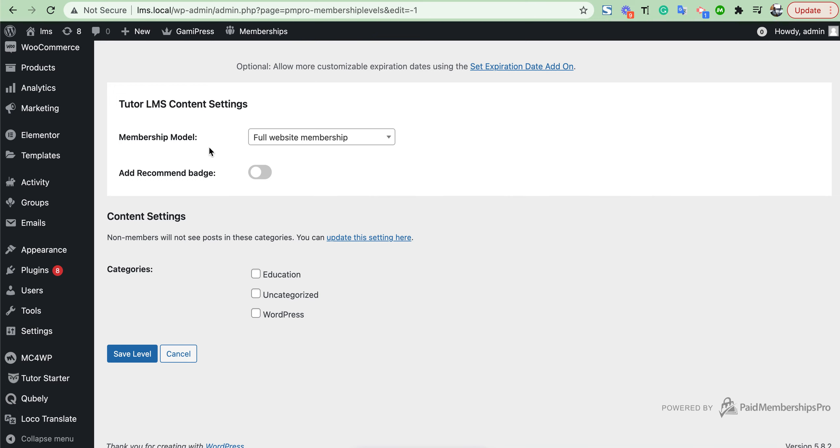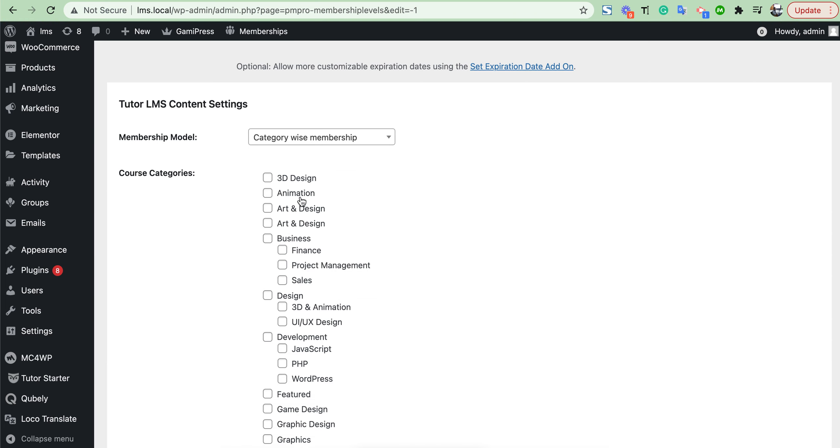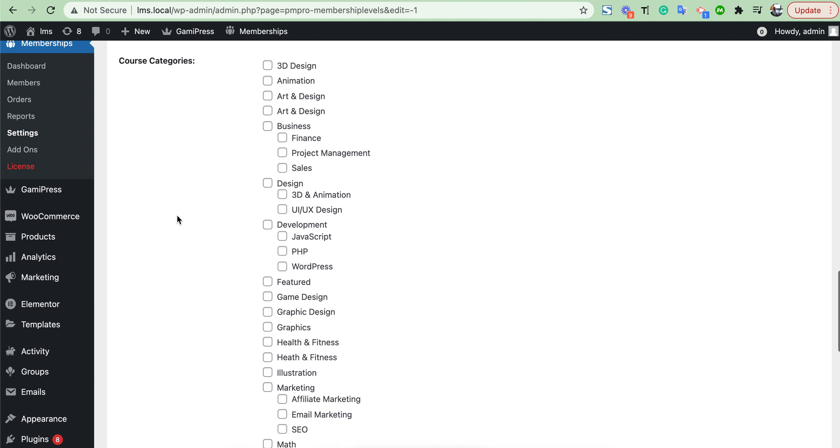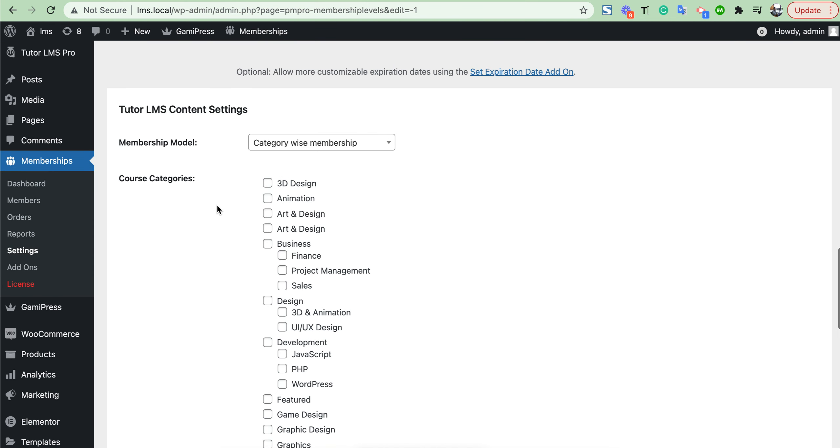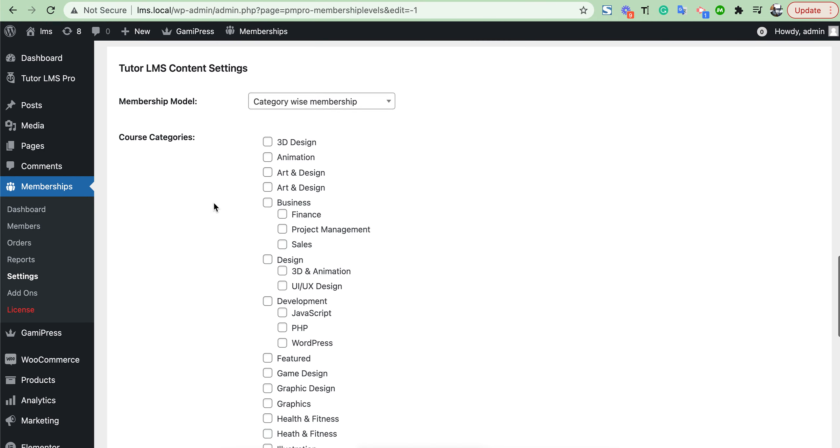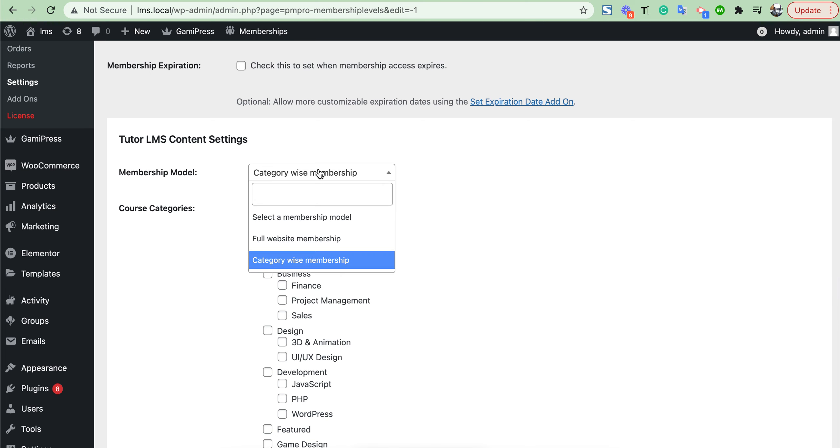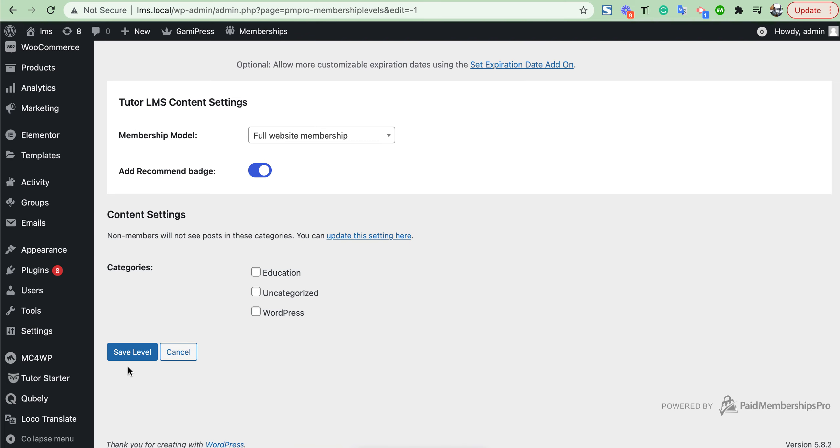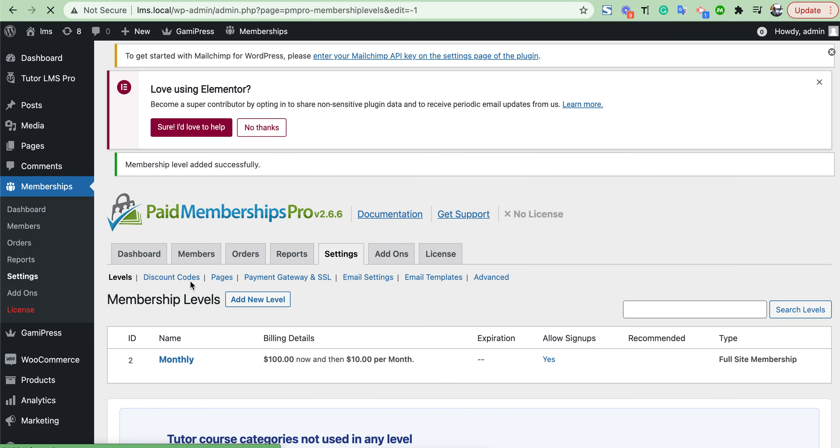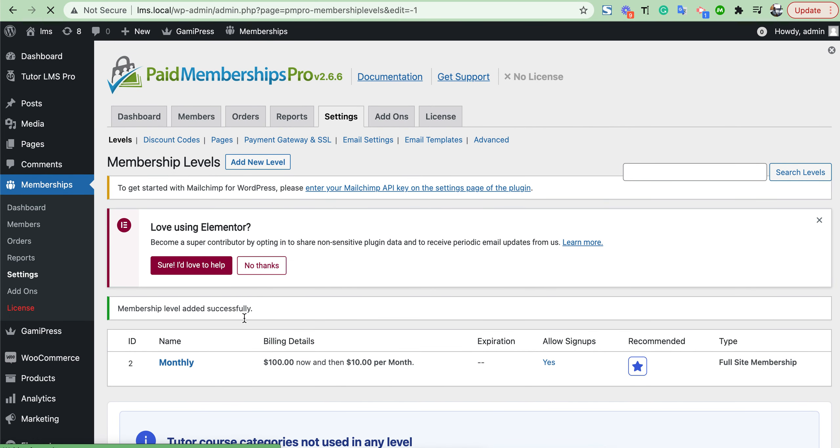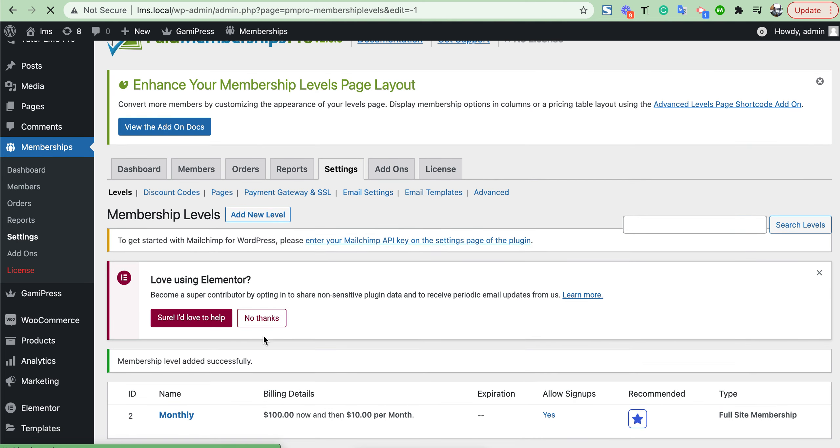I have set membership for full website. You can set category-based; here you will see your all course categories. You can set membership for your specific course category. Now I just check for full website, then save this level.